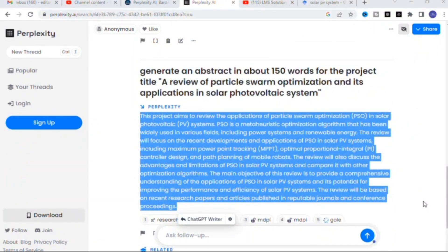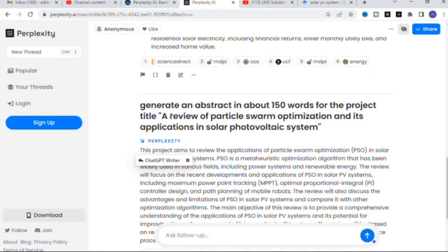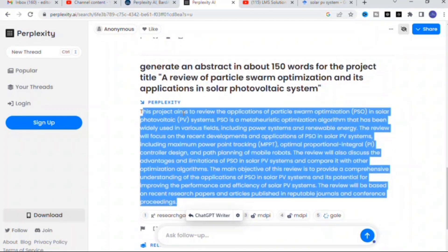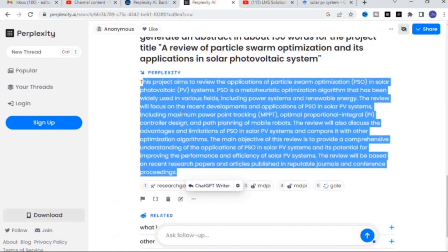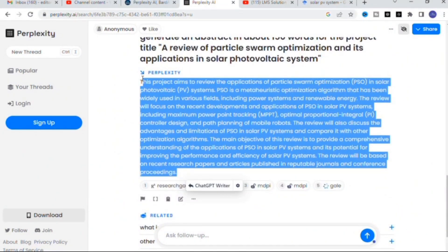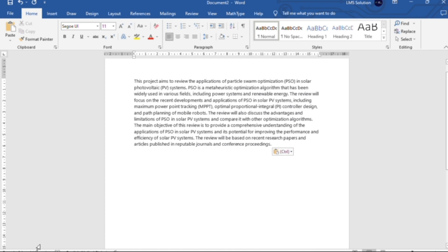The next prompt I gave is: 'Generate an abstract in about 150 words for the project title: A Review of Particle Swarm Optimization and its Applications in Solar Photovoltaic System.' Here you can see the abstract is generated for that particular paper. I read the generated abstract and it is very relevant to that topic. I checked and it generated around 144 words, so it is very useful for generating abstracts.